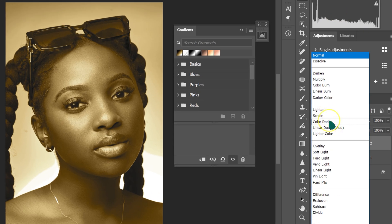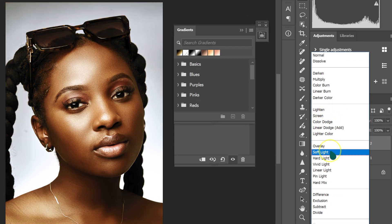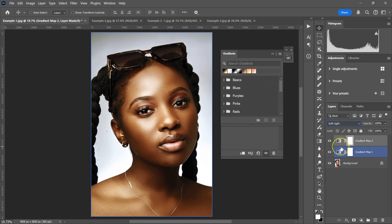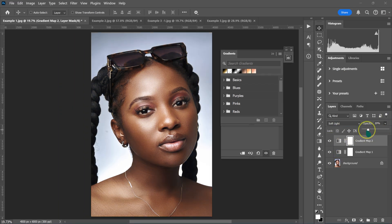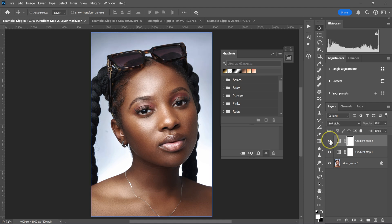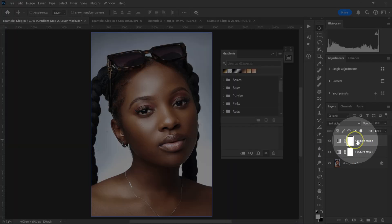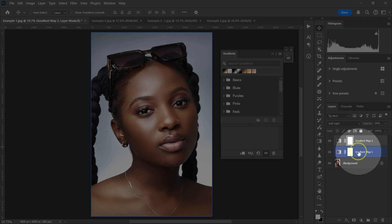I'm going to go to blend modes and change it to Soft Light, then reduce the opacity to around 20%. This is the before, this is the after.